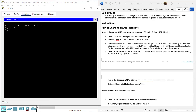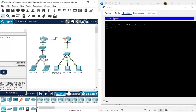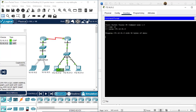Next, enter simulation mode and enter the command ping 172.16.31.3. Two PDUs will be generated. The ping command cannot complete the ICMP packet without knowing the MAC address of the destination. So the computer sends an ARP broadcast frame to find the MAC address of the destination. Let's switch to simulation mode, then ping 172.16.31.3 and press Enter. We generated two PDUs - one is ARP and one is ICMP.